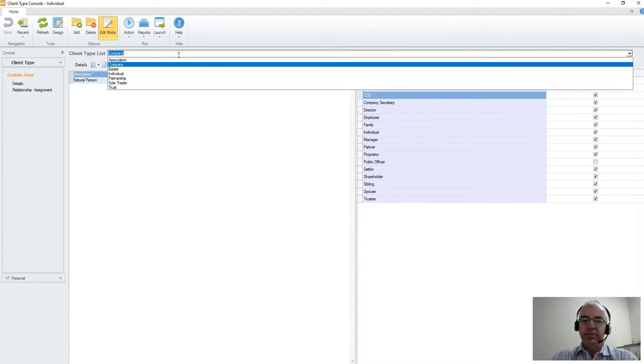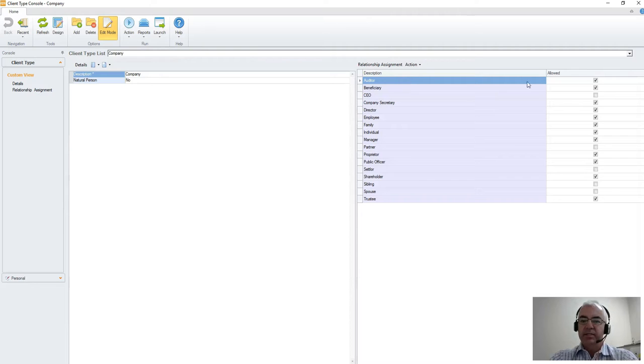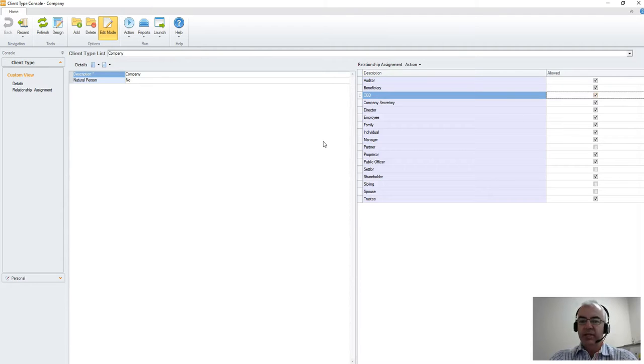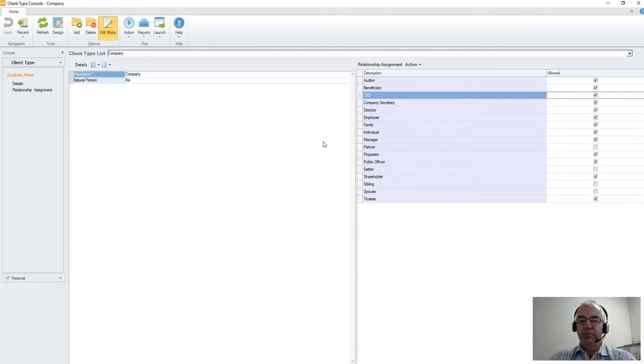We would then go to our company and say that we can also create a CEO relationship from the company as well to an individual.